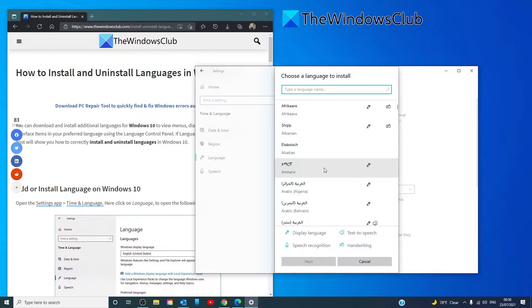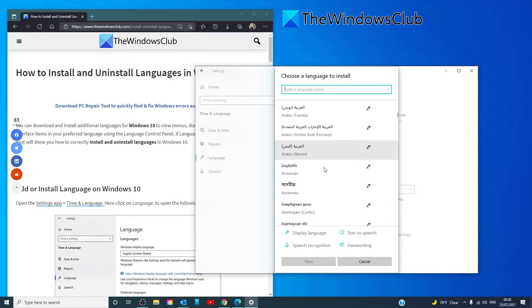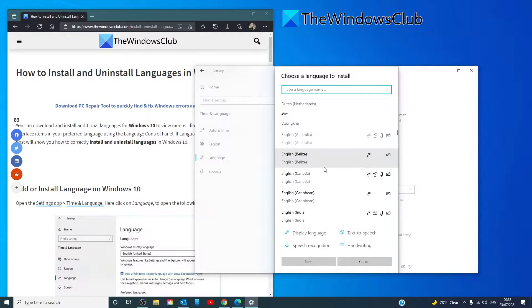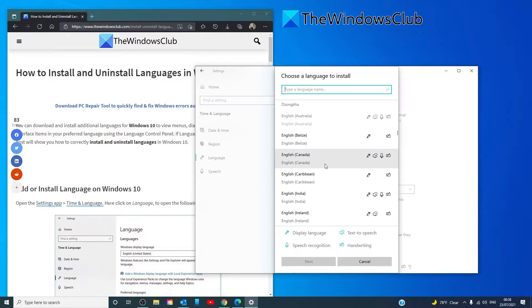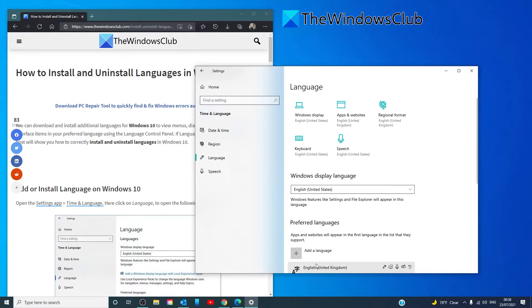Choose the language that you want to install, click on next, then click on install. The system will start the downloading process.